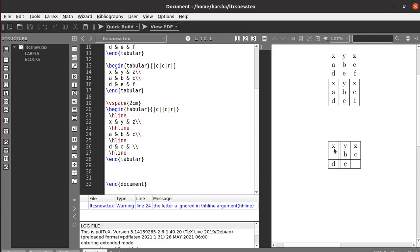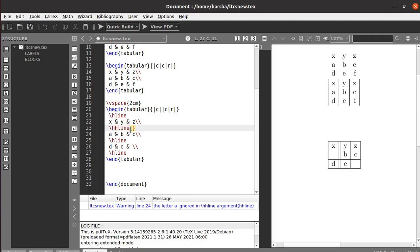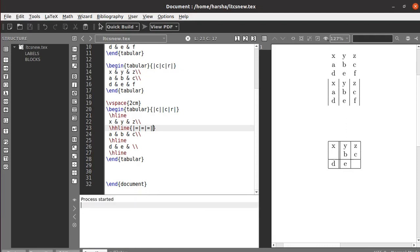We got an hhline output with no errors. However, you have to define the hhline style for every column — similar to how you define alignment for every column, you must do the same with the hhline command. Use the hhline argument: equals sign refers to a double line for each column. So specify equals for each column and close the argument.